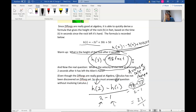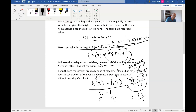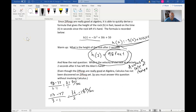The next step is to pause the video and see if there's another way — or a better approximation. The question I'm asking is: can you get a better approximation of how fast the rock is moving at two seconds? Pause the video now and think about how you could improve this approximation.